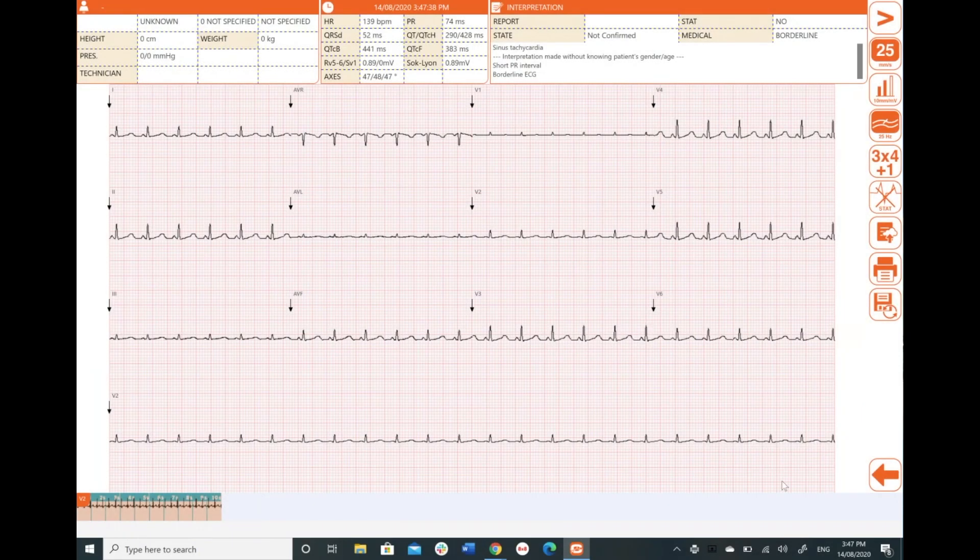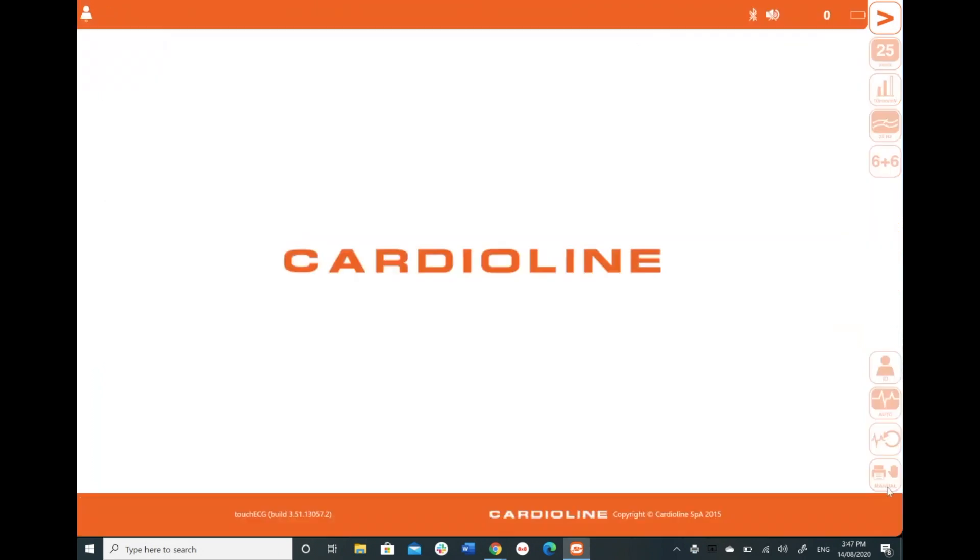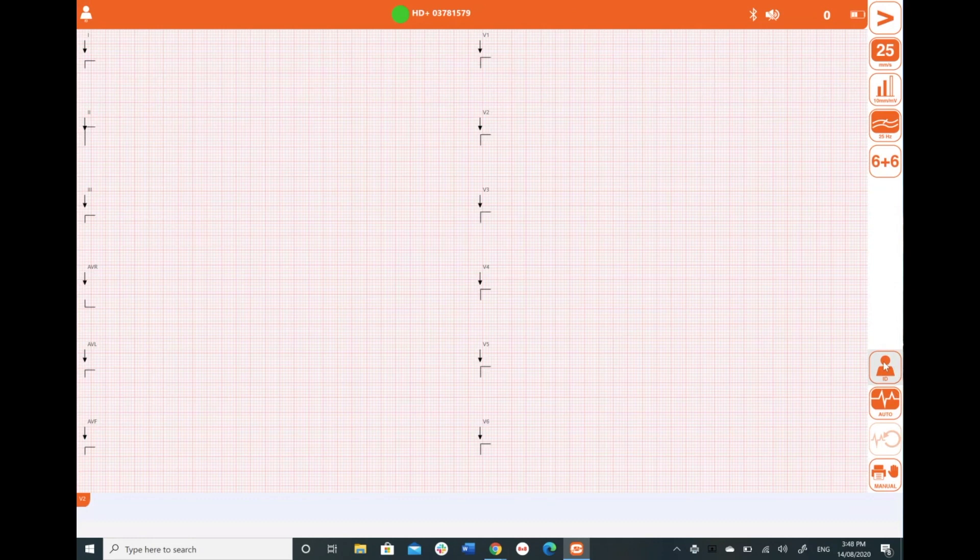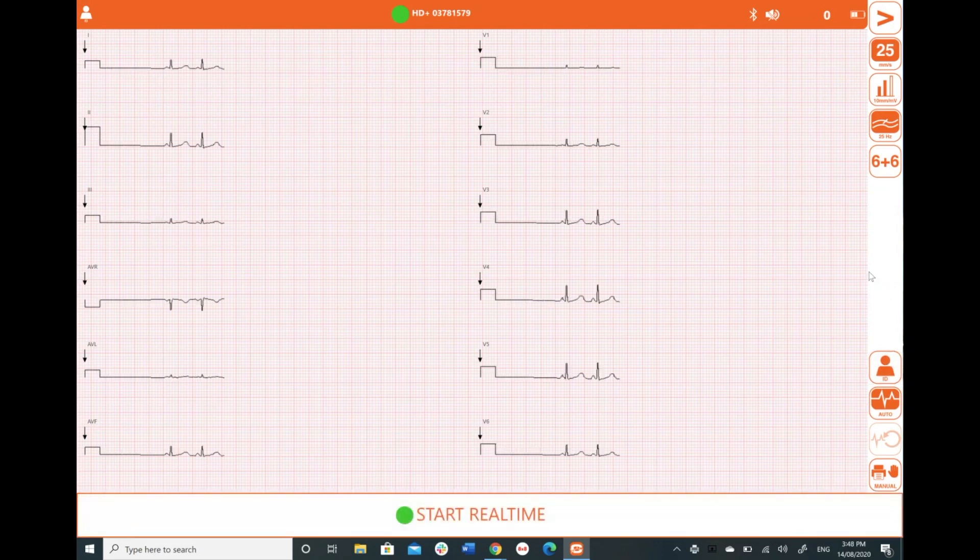So we'll notice up here that we don't have any patient information at the moment. So I want to assign an ID to my test report.